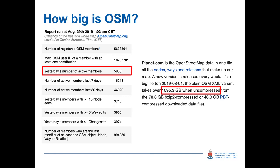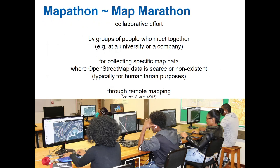A mapathon, or map marathon, is basically a collaborative effort by a group of people who meet together — at a university or at a company — for collecting specific map data where OSM data is scarce or non-existent. It is typically done for humanitarian purposes but can also be done for other purposes, and it is done through remote mapping. You can see in the image below some students from our university who were sitting on Friday afternoon, busy mapping a coastline of South Africa.